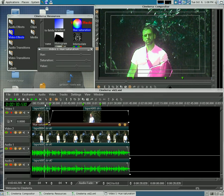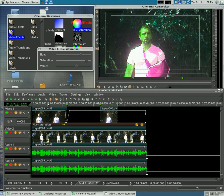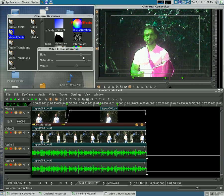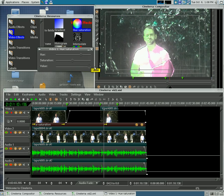Now I can move the timeline bar somewhere else, and I can move the hue over this way. Then I can move the saturation this way and move the value up.